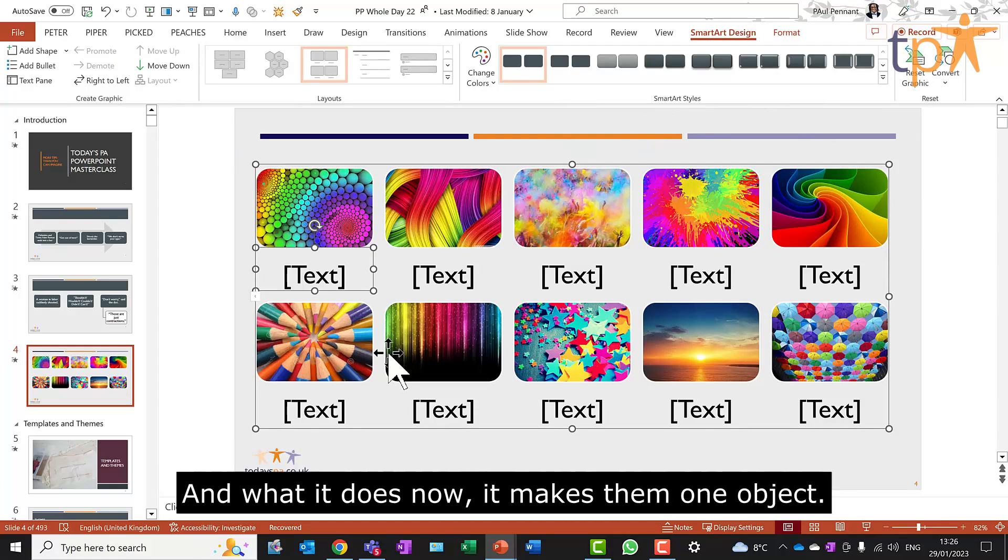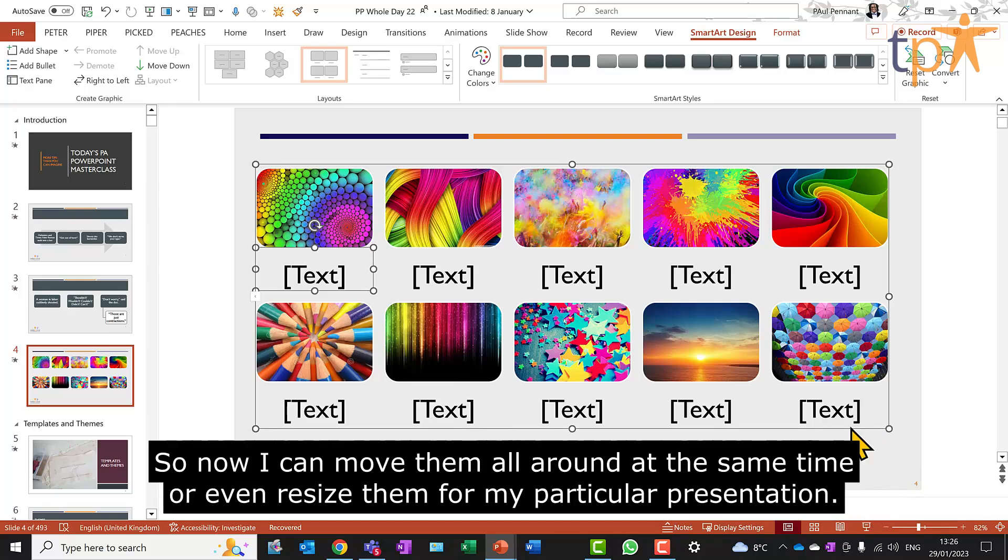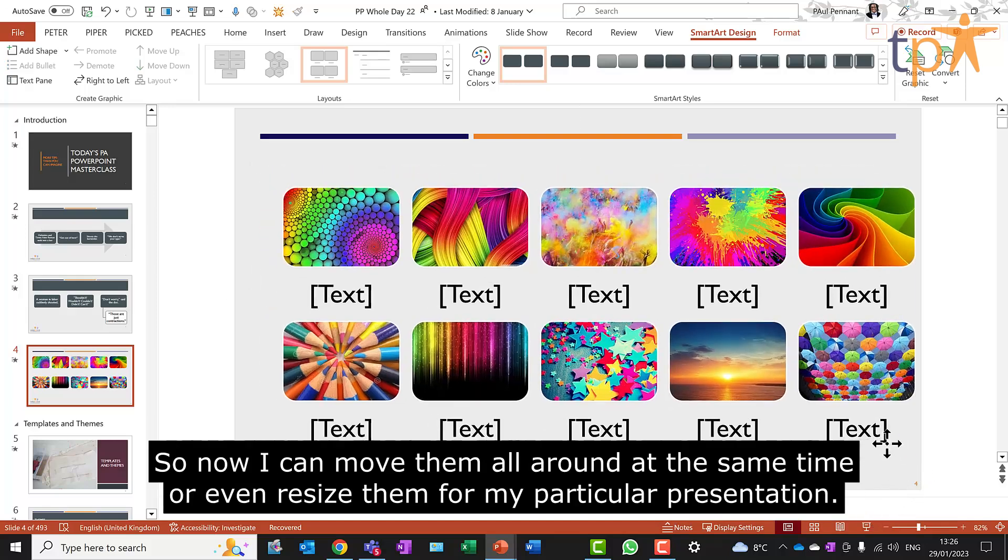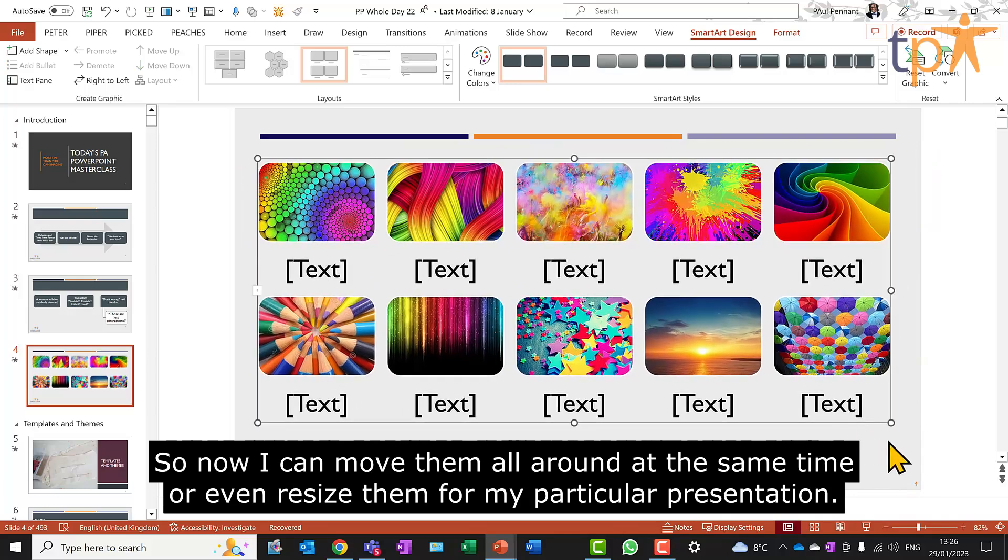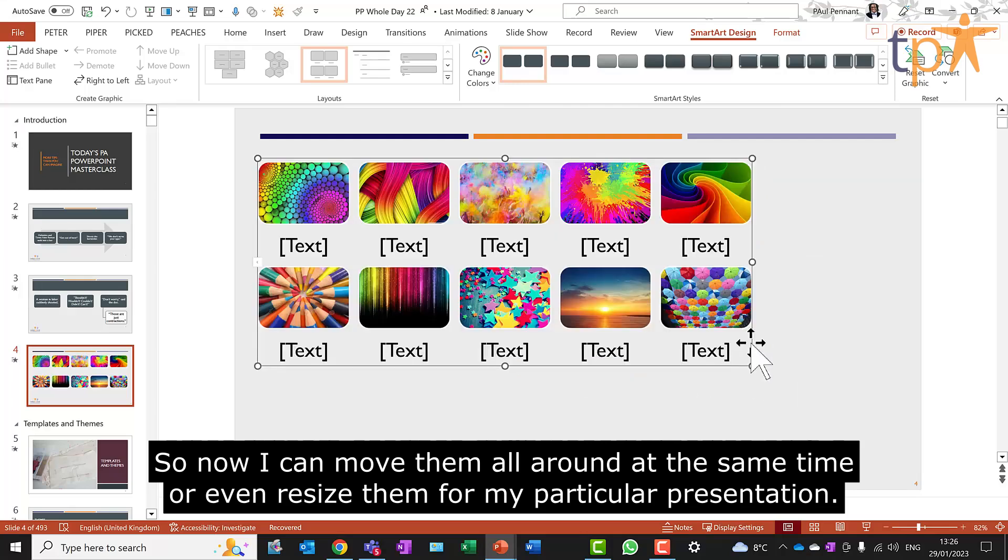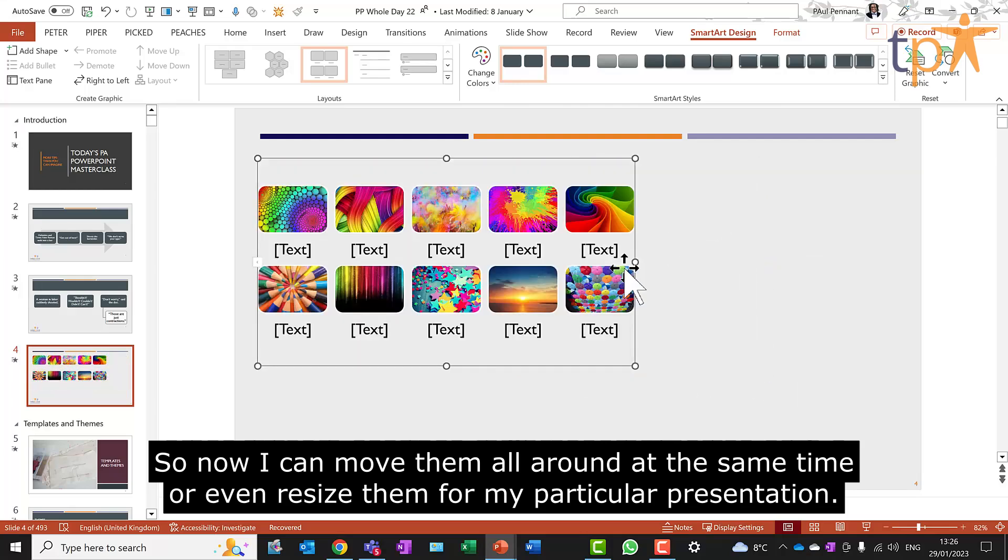And what it does now, it makes them one object. So now I can move them all around at the same time or even resize them for my particular presentation.